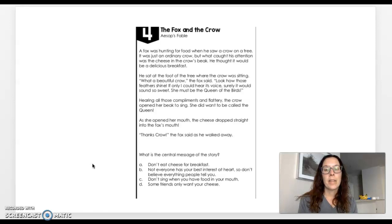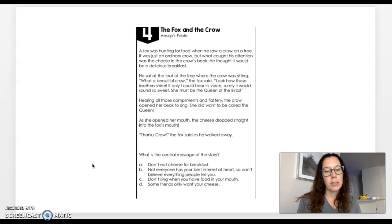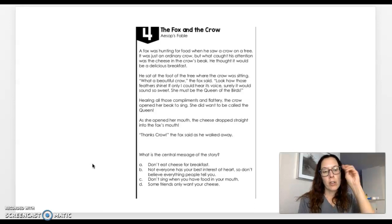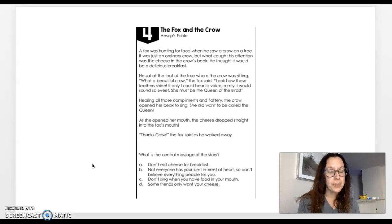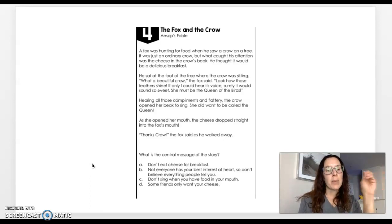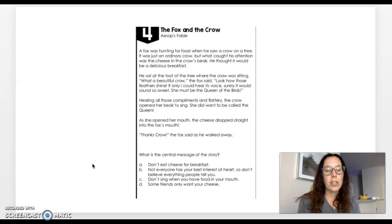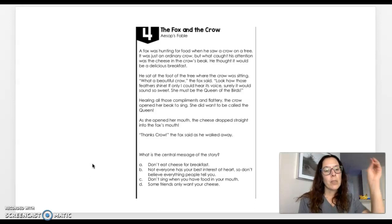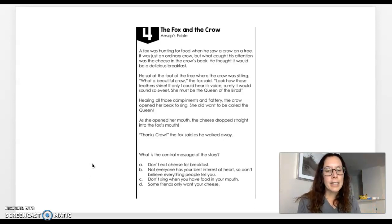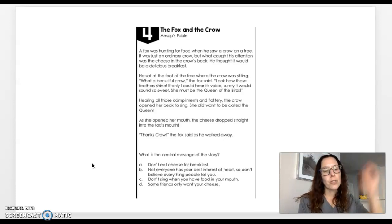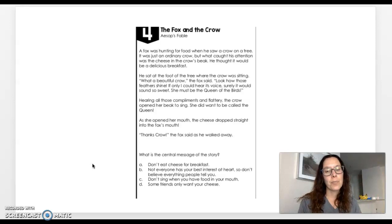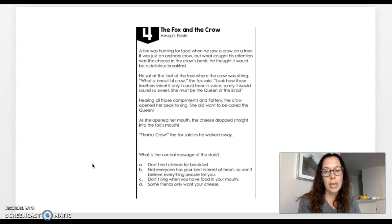Let's go ahead and look at the answers. A says, don't eat cheese for breakfast. That has nothing to do with it. So you should have crossed that one off. B, not everyone has your best interest at heart, so don't believe everything people tell you. Okay, that could be a possibility. So I'm going to put a dash next to it. C, don't sing when you have food in your mouth. Well, yeah, you shouldn't do that, but that has nothing to do with it. So we should have crossed C off. And D, some friends only want your cheese. That might be true, but that's definitely not the answer. So you should have crossed off D. Those of you that had B for the correct answer, you are correct. B is the correct answer.